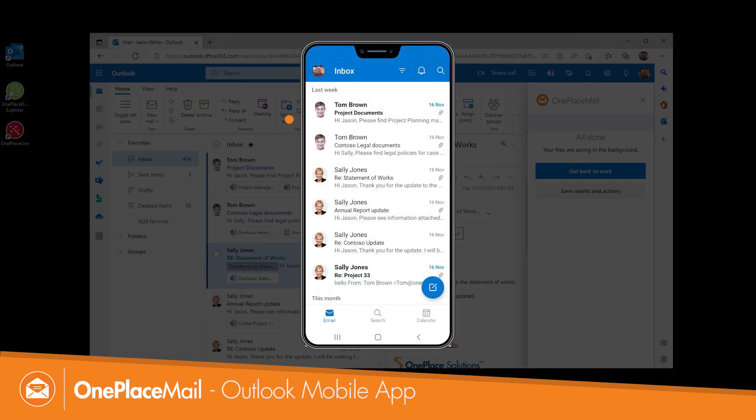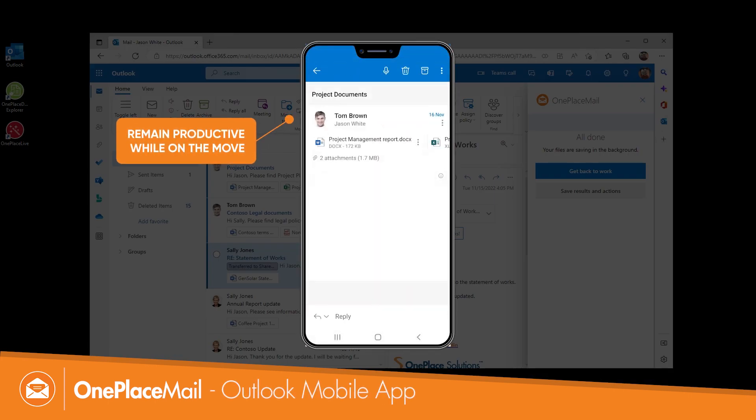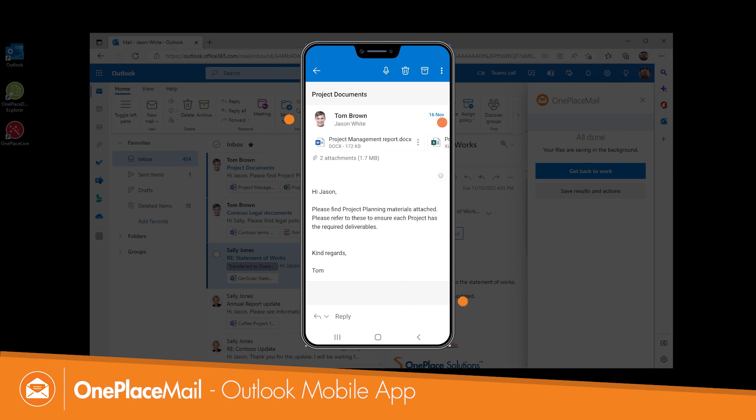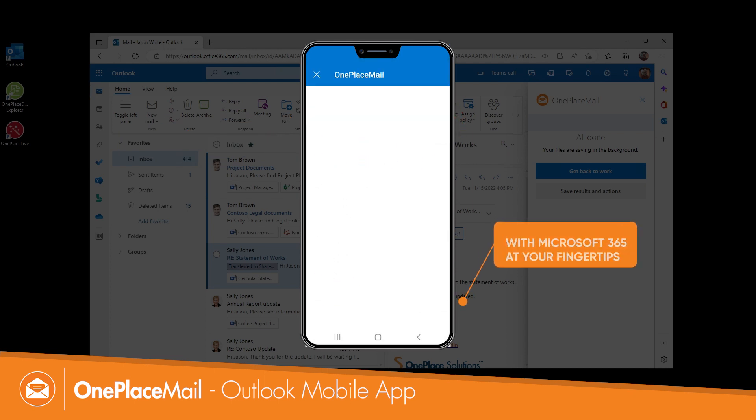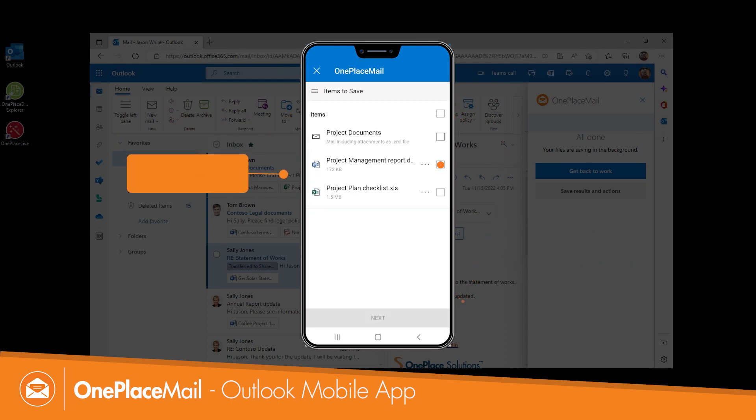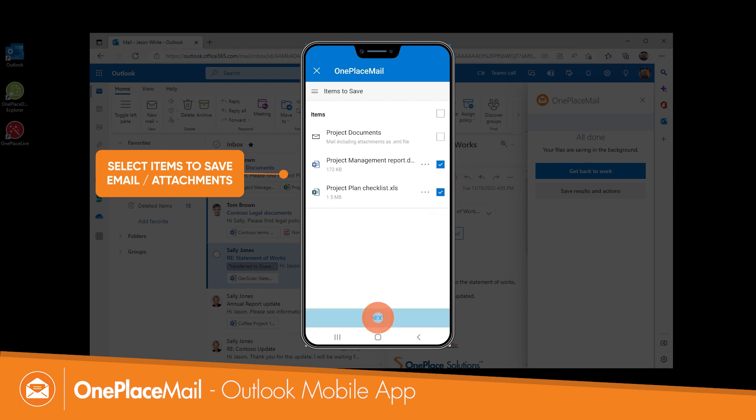The OnePlaceMail app is available across iPhone and Android devices and provides direct access to Microsoft 365 while working with emails wherever you may be.